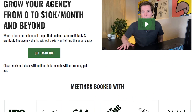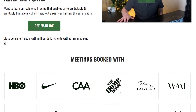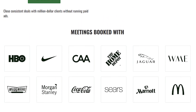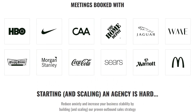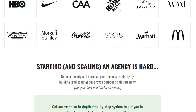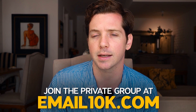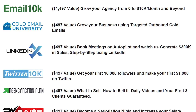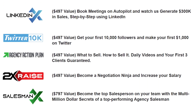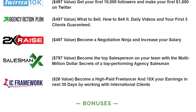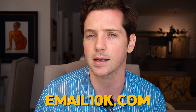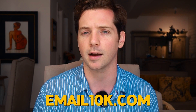If you want to learn more about lead generation, be part of a community of awesome people, and have me help you out on live calls, then join the private group at email10k.com. It also comes with access to all of our courses on growing a business, so go over to email10k.com now.